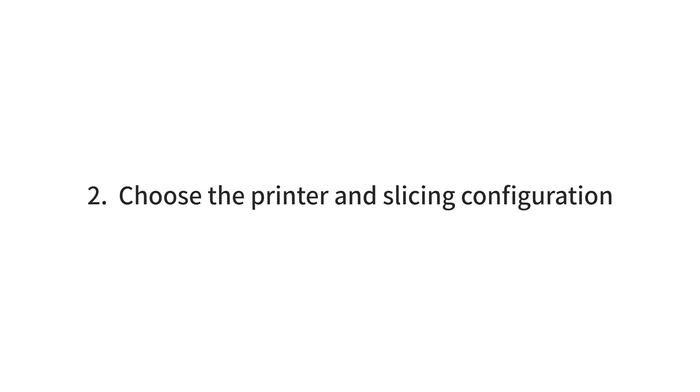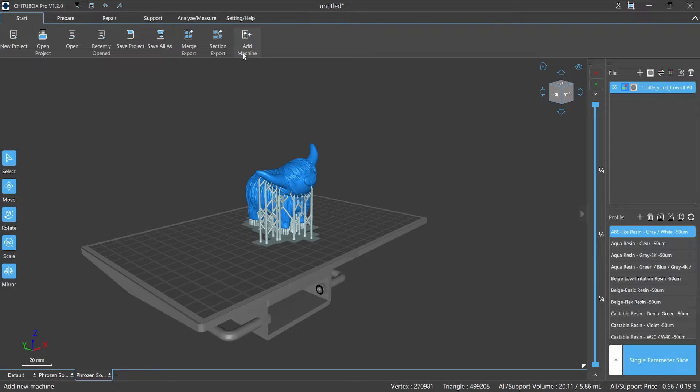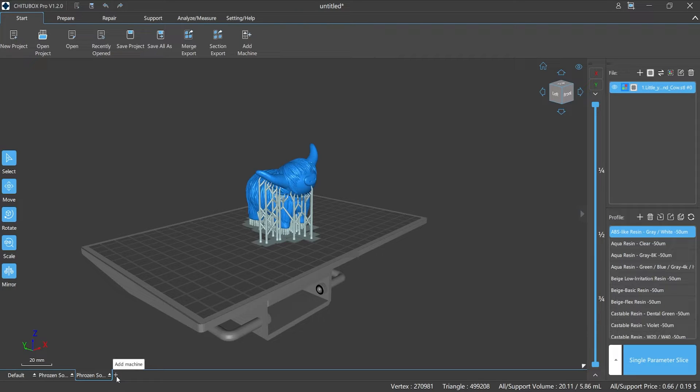Number two: choose the printer and slicing configuration. To add a printer, you can use 'Add Machine' in the start panel, or click the plus at the bottom of the main window, or add it as a plug-in.